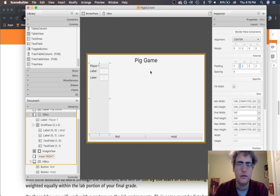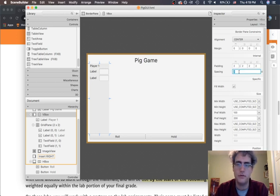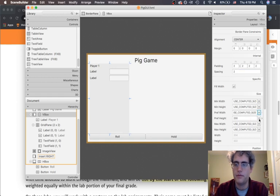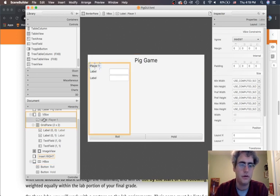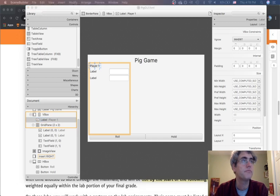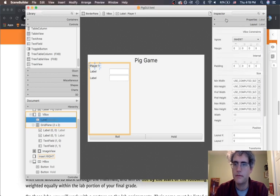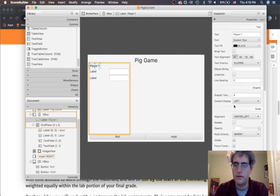Now I can go into each of those spots and drag in a label, another label, a text field, and another text field. It would be nice to have some padding here as well — I use that arrow to spread it out across everything. I can also have some spacing so that things inside the VBox have some distance between them. The size should just be the computed size. I would like the player label to be centered, so under Properties I set the alignment to center.